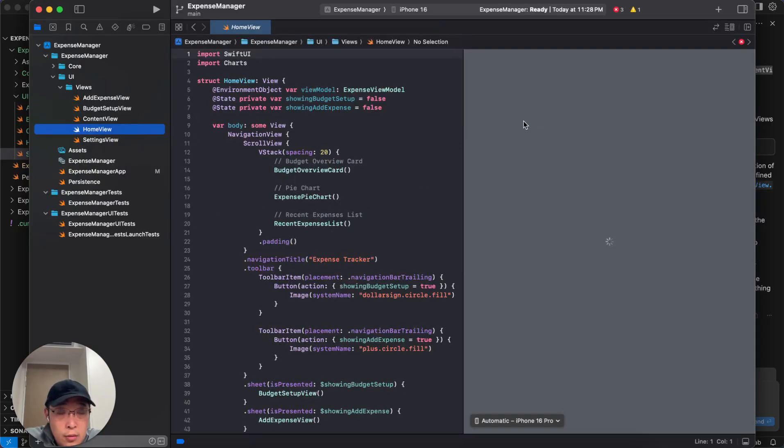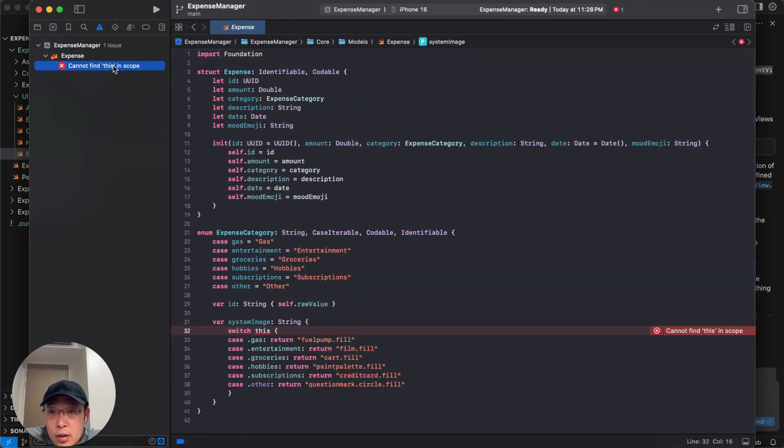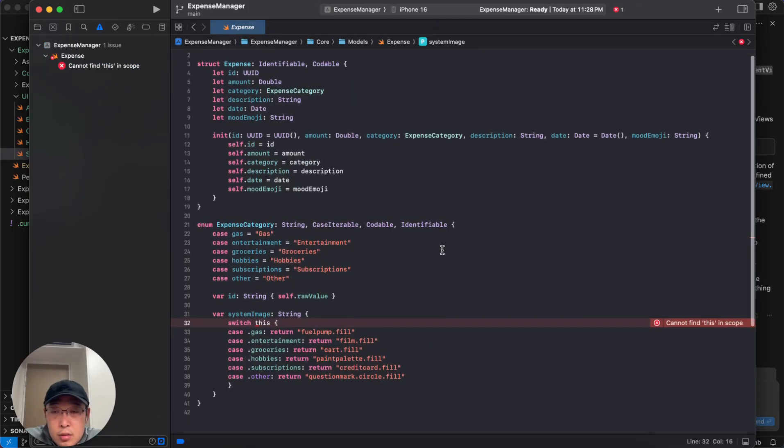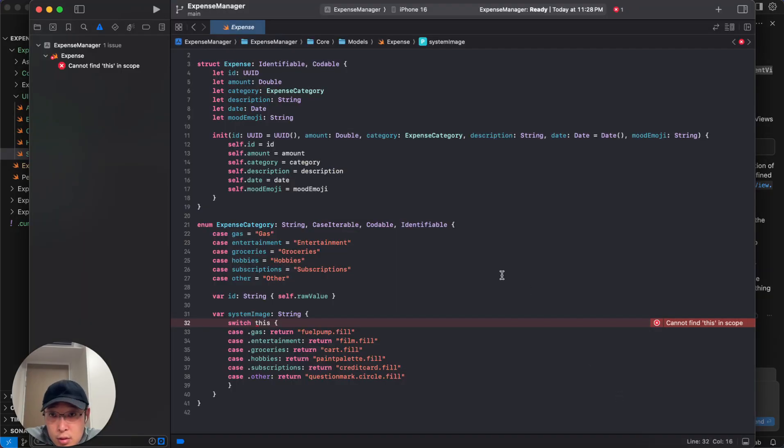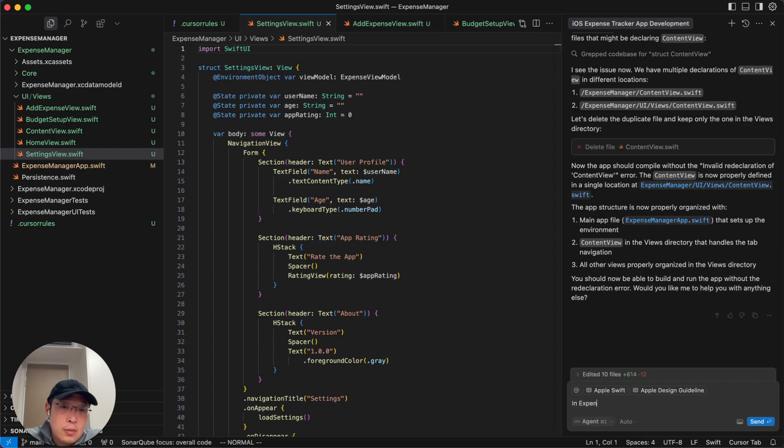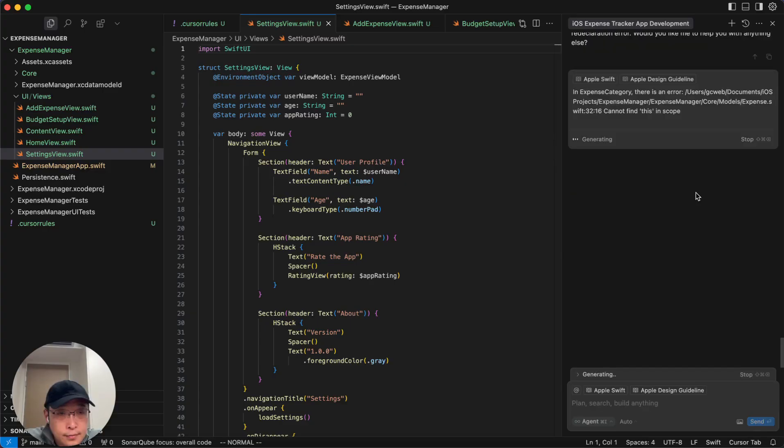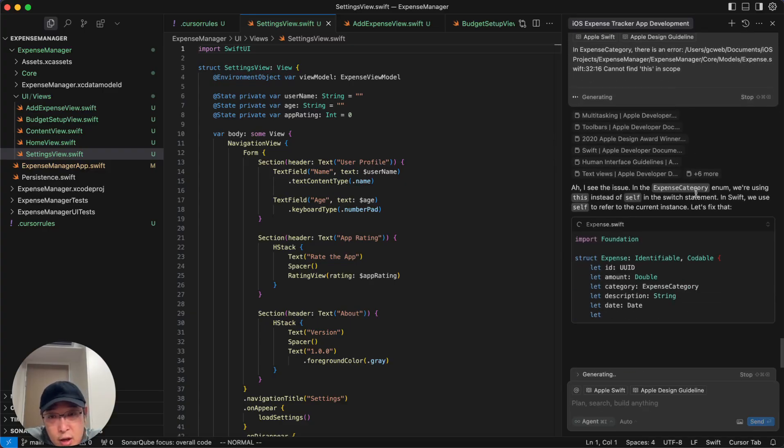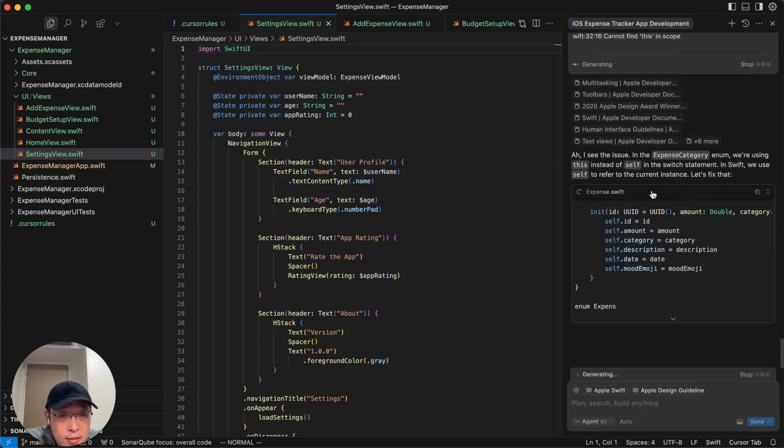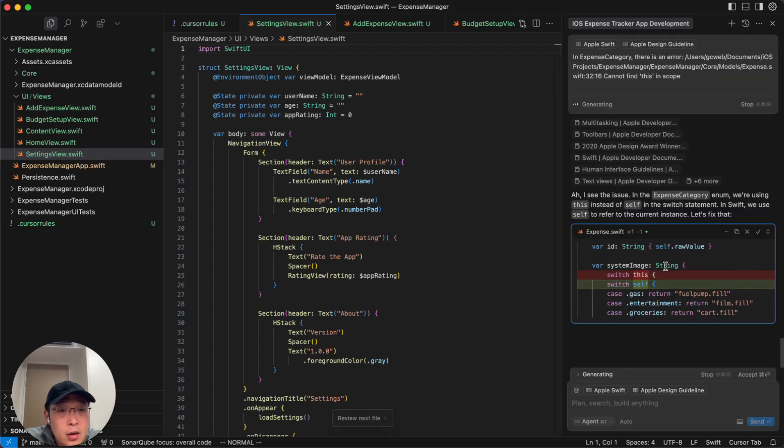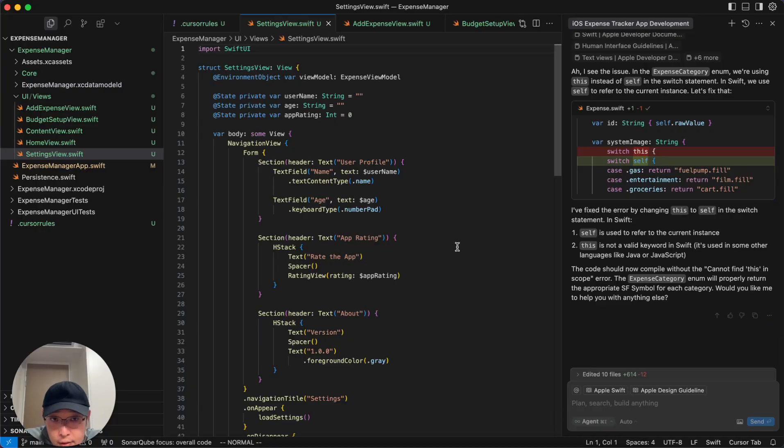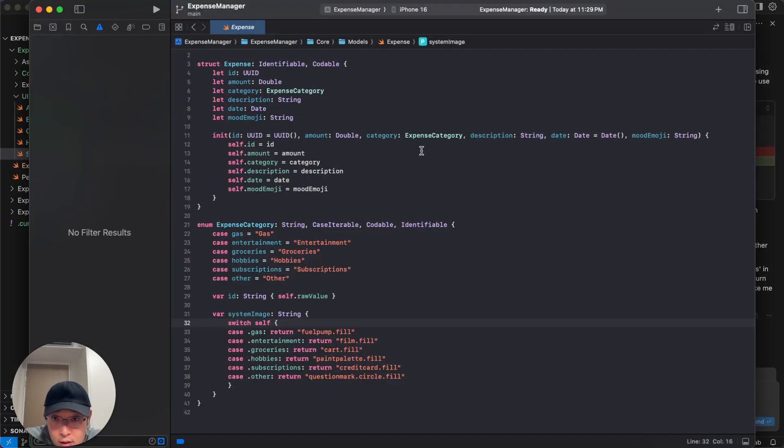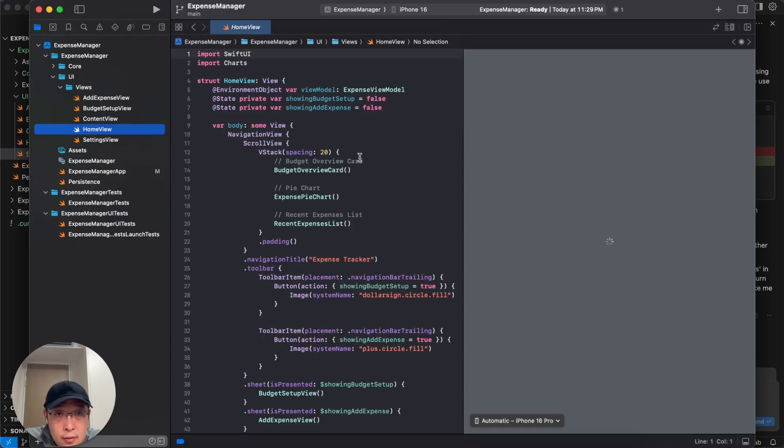Looks like there's still some errors here. Expense category. There's an error. Actually, we can just copy and paste this here. It has all the errors. So we'll fix the bug, hopefully. And then let's see.